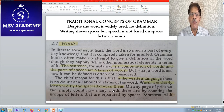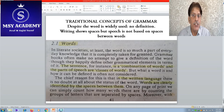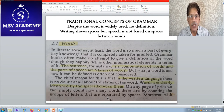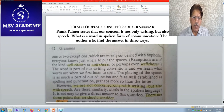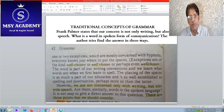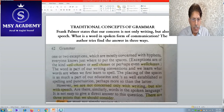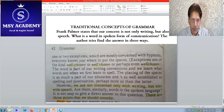In written language, words are clearly identified by spaces between them. But the author does not accept that this constitutes a definition. He raises the question: what about speech — spoken communication? Spaces are found in writing convention, but what about speech? Frank Palmer states our concern is not only writing but also speech. What is a word in spoken form of communication? This is the question he tries to find the answer to in three ways.